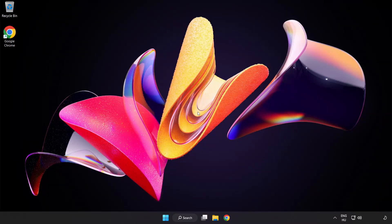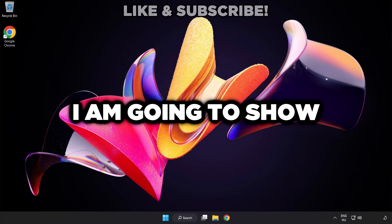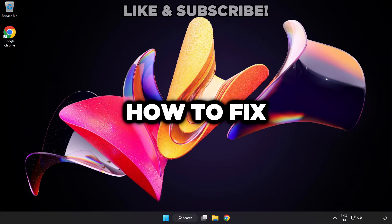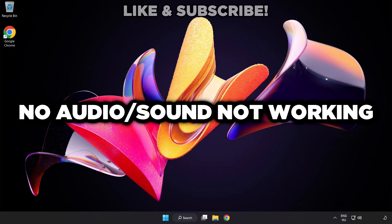Welcome to this video. I'm going to show how to fix no audio and sound not working issues.